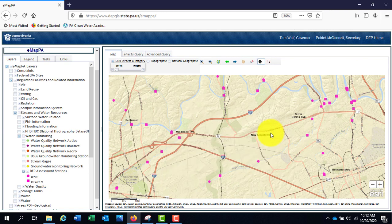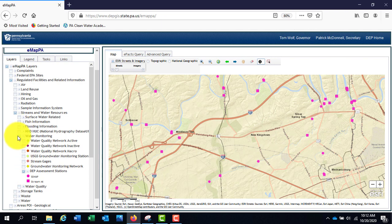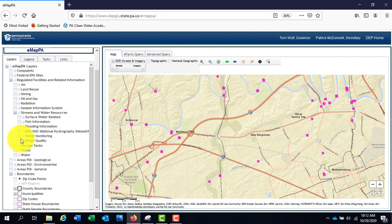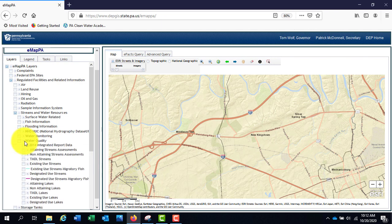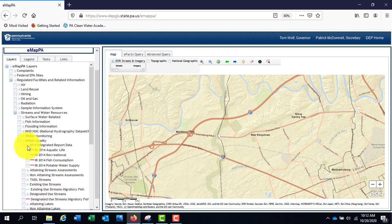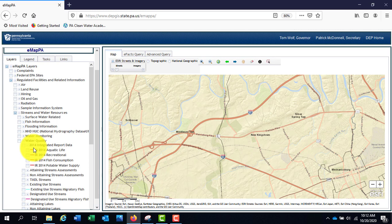The next section down, Water Quality, contains a lot of information. The first section, when expanded, shows the 2014 Integrated Report. This contains data related to the Clean Water Act section 303 listing and section 305 reporting submitted to EPA by DEP every two years. This covers the status of Pennsylvania's waters.